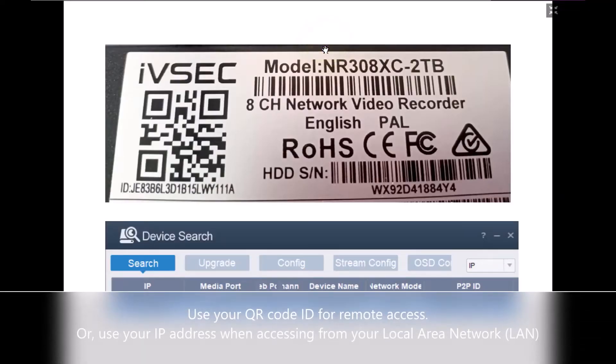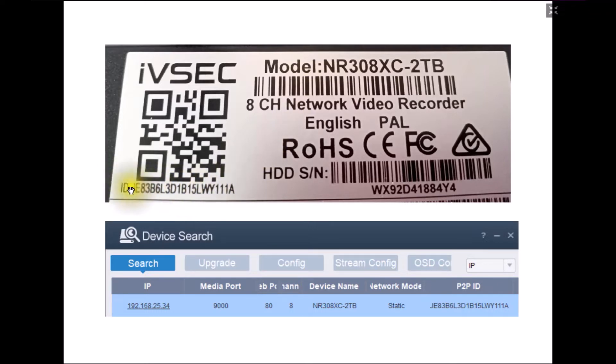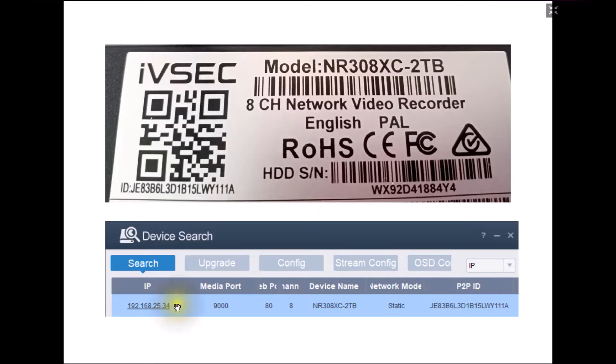Before you can add your recorder to the VMS software you would need the QR code which is available on top of the recorder as per the attached image. Please document this alphanumeric number or you will also need your IP address if you're going to be accessing the camera locally not remotely.